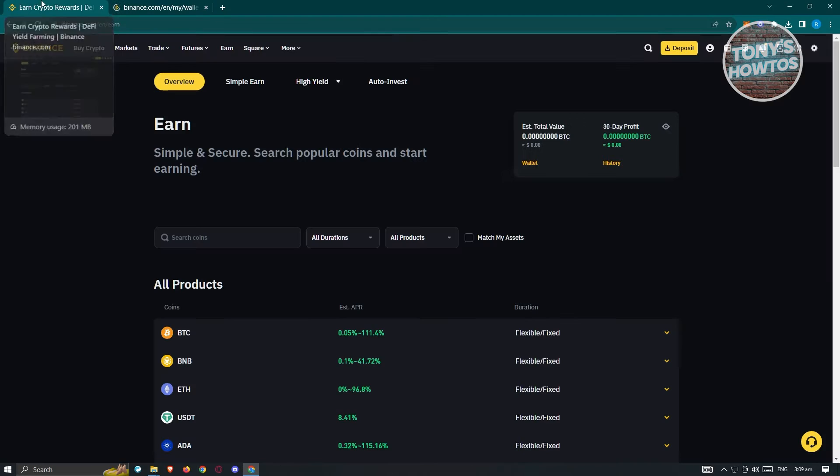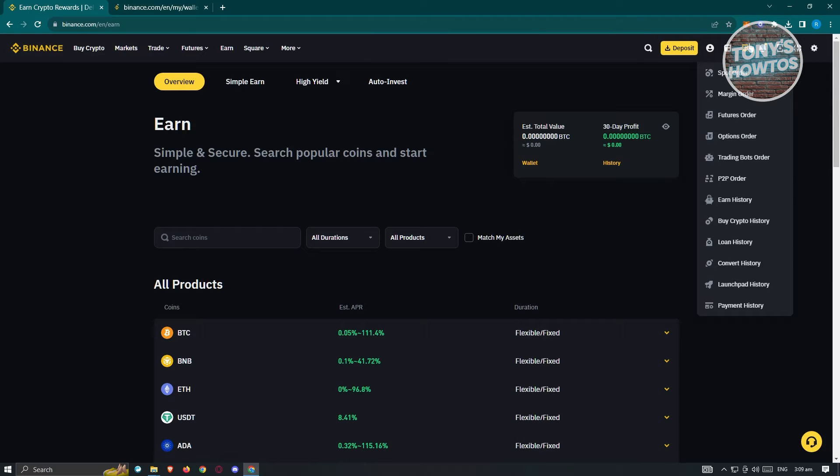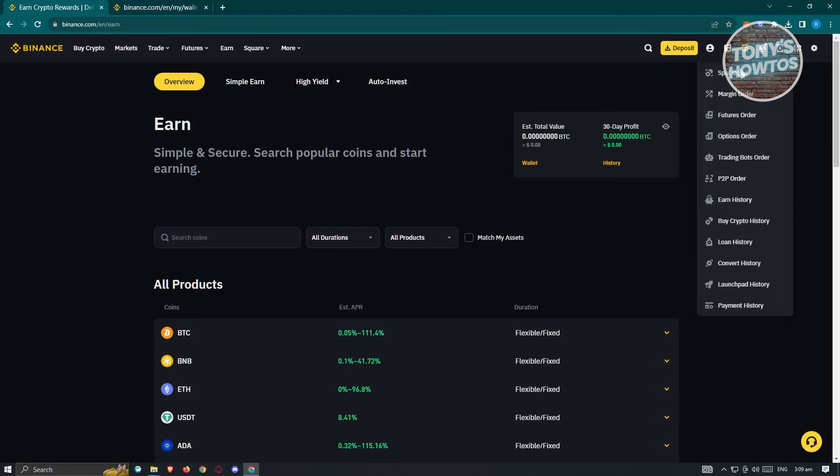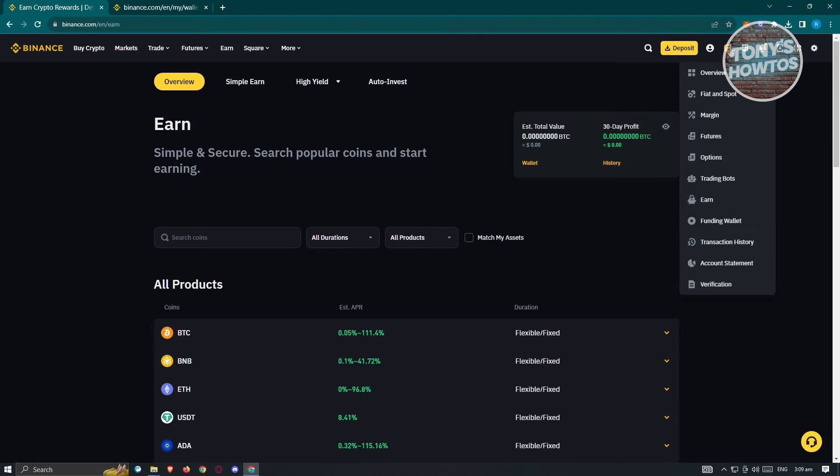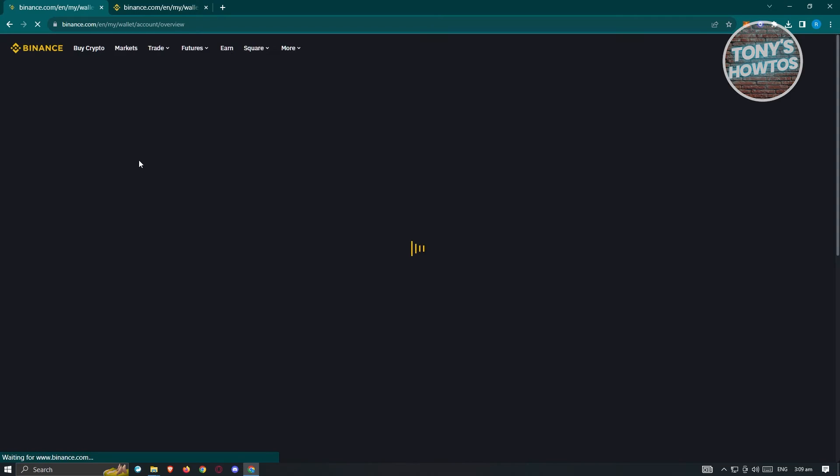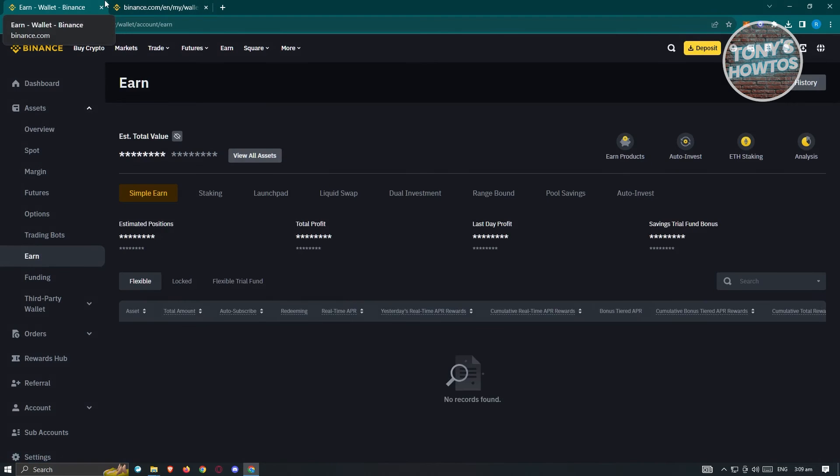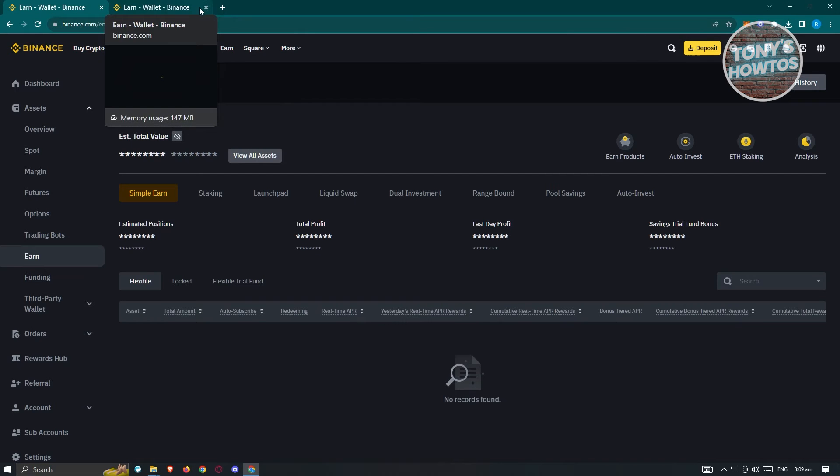So alternatively, you could go ahead and access the wallet at the top right of your screen here. So if you click on this section here, you should be able to see different options. Now in this case, let's go ahead and click on the option for the wallet here. Just choose Overview here. And from here, you should be able to see Earn Wallet. So this is an alternative way for you to access your Earn Wallet if you're not aware.